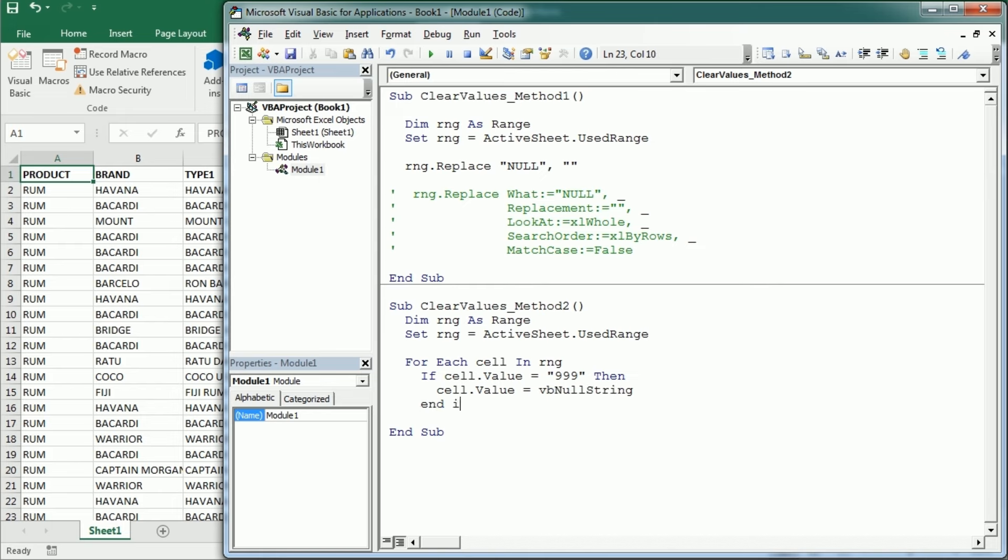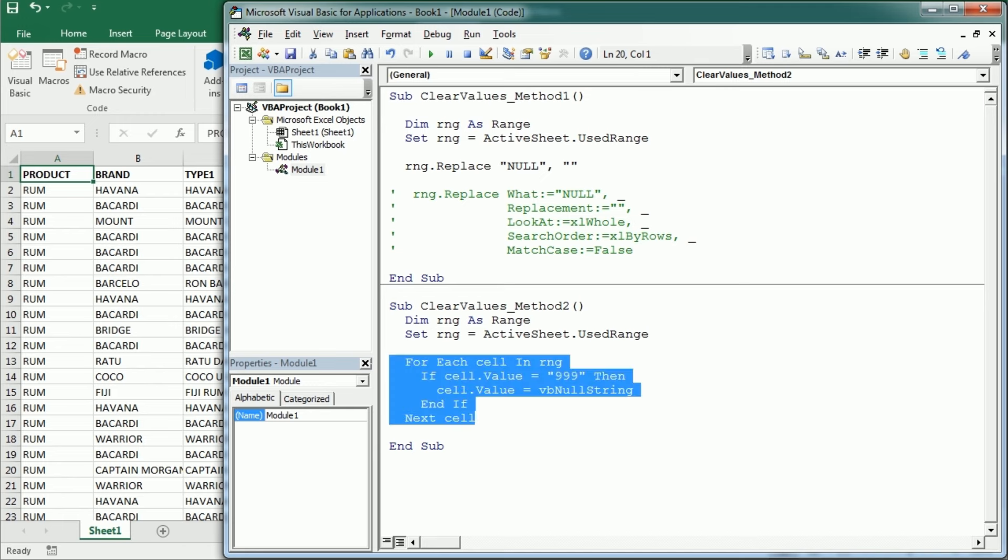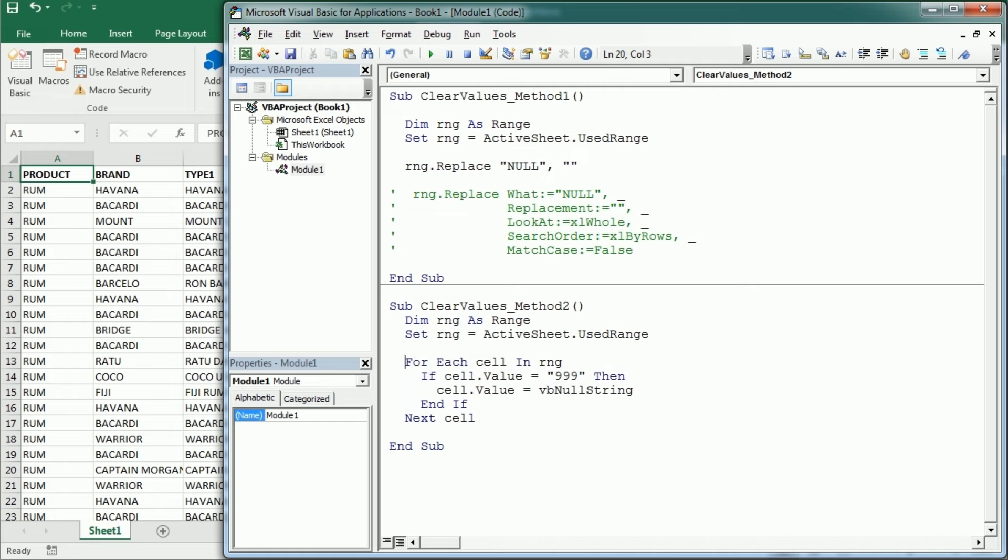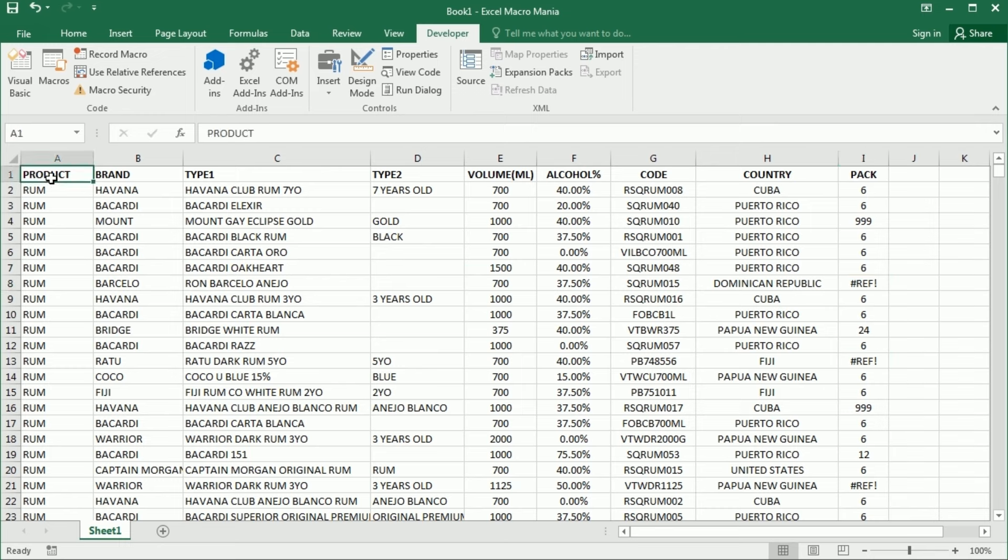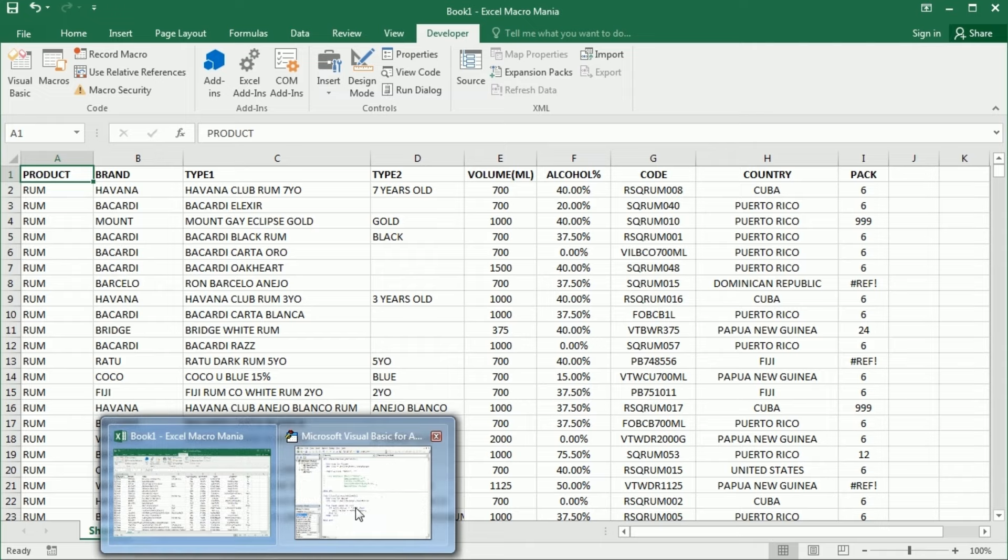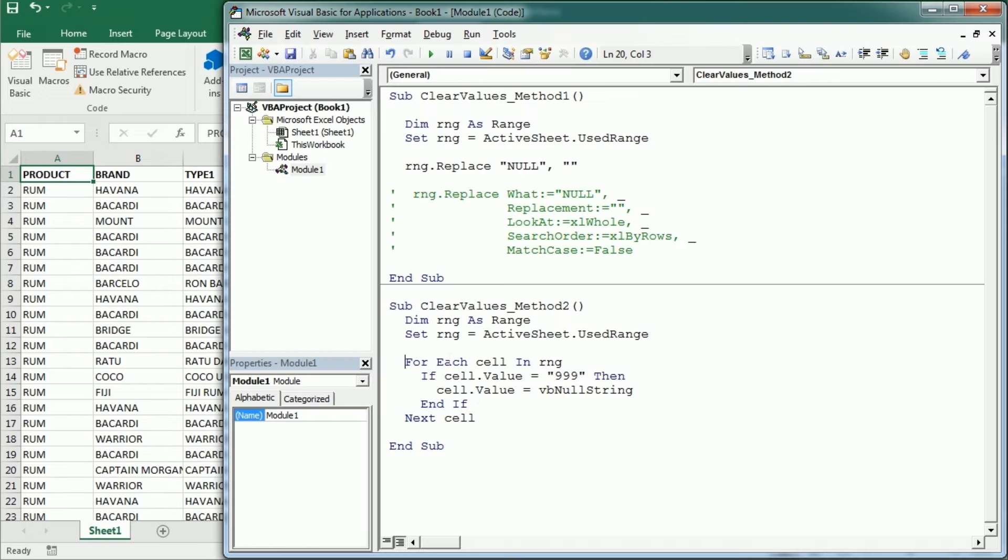And end the if statement here and go to the next cell. Now this method has some advantages and also some disadvantages. So one of the disadvantages is when it finds an error in a cell, like this one here, the reference error, it's gonna stop the code and prompt an error. So we need to use on error resume next here.